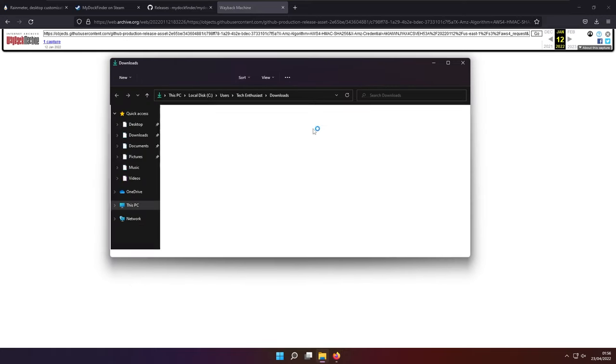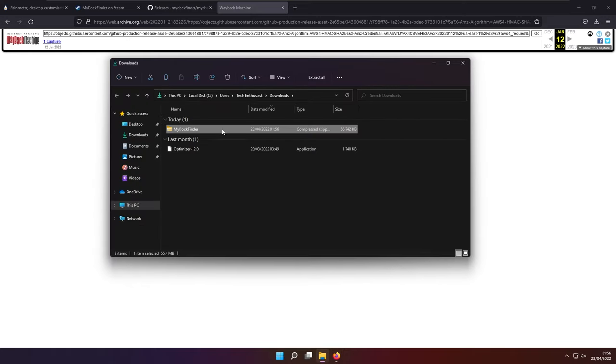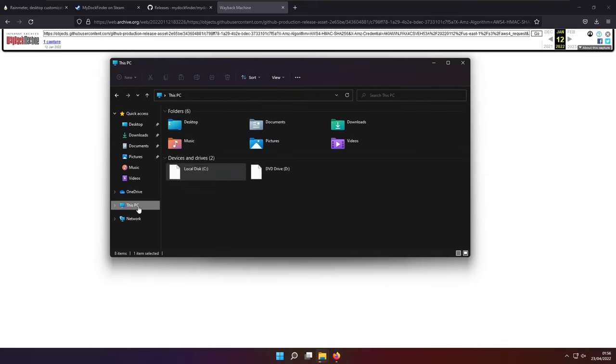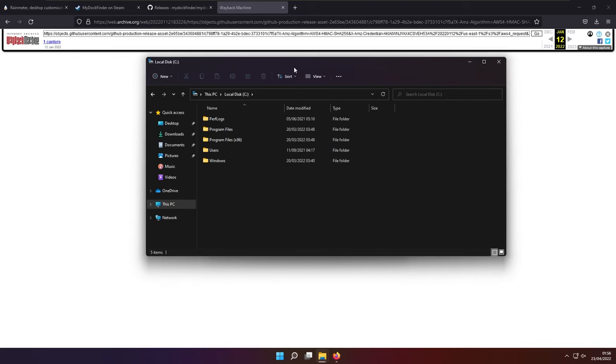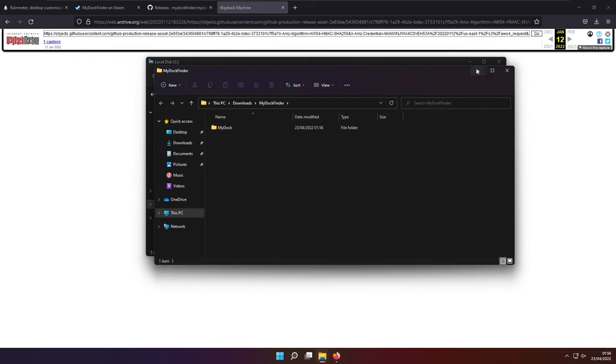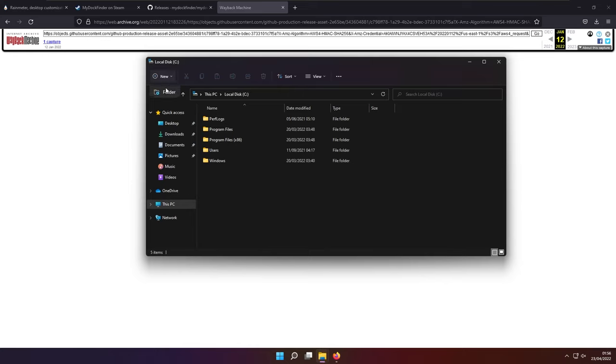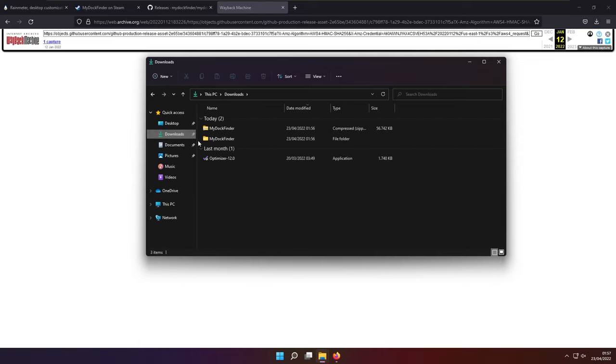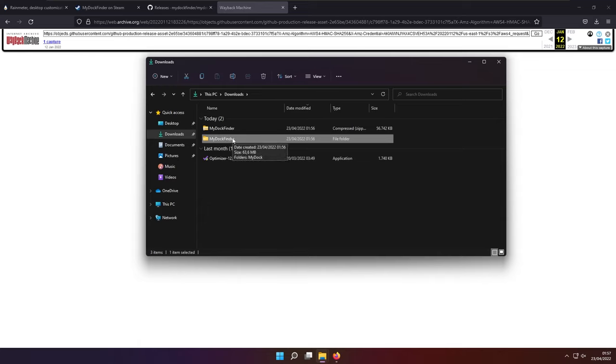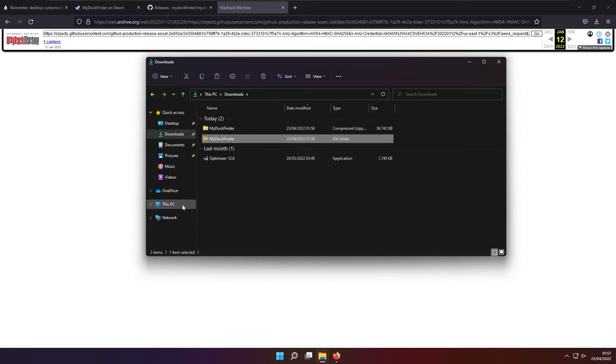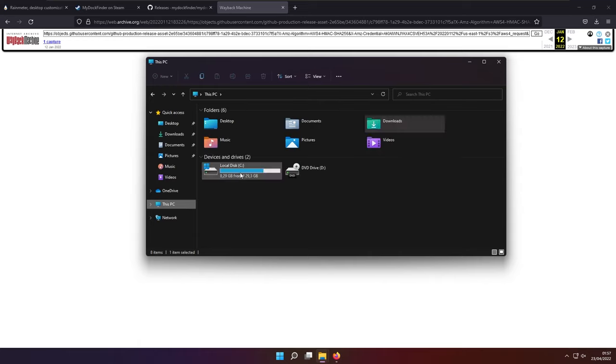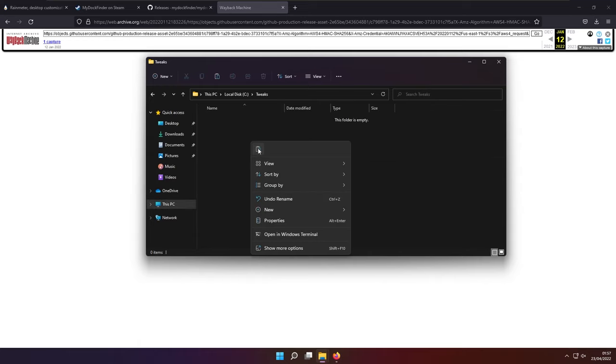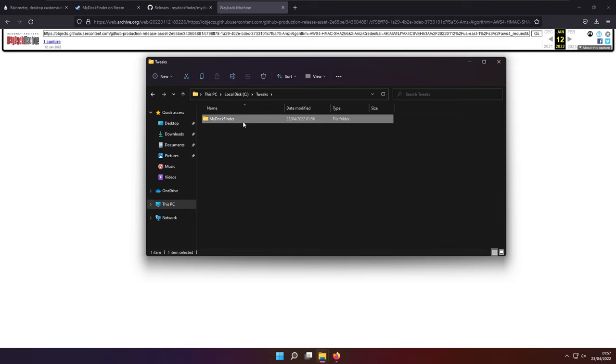So once the zip file is downloaded, then you will go ahead to the download directory of the file. And you will extract this zip file. And meanwhile, it's extracting, you will go to this PC, your local disk C or wherever your Windows installation is. And then you will go to create a brand new folder and I will call it tweaks. And then simply go back to your download folder. And then you will cut this mydocfinder extracted folder to the tweaks folder. So this PC, local disk C tweaks and paste it right here.